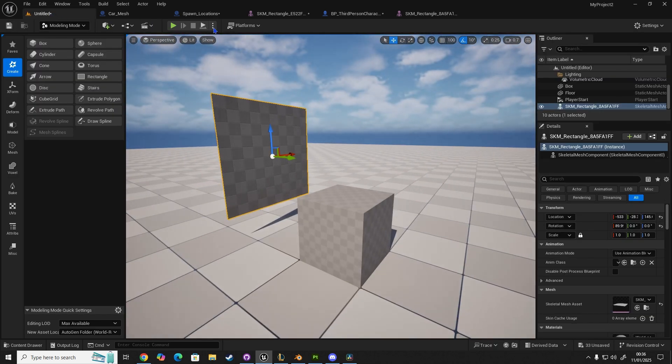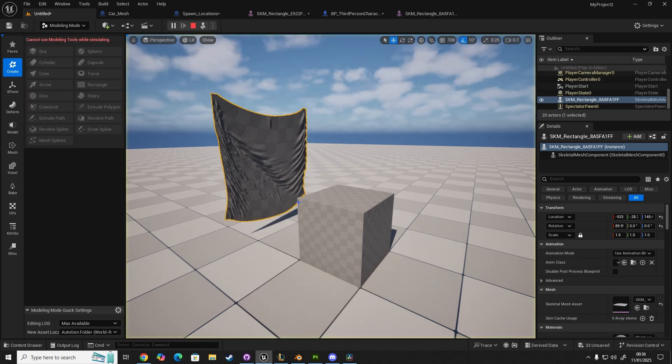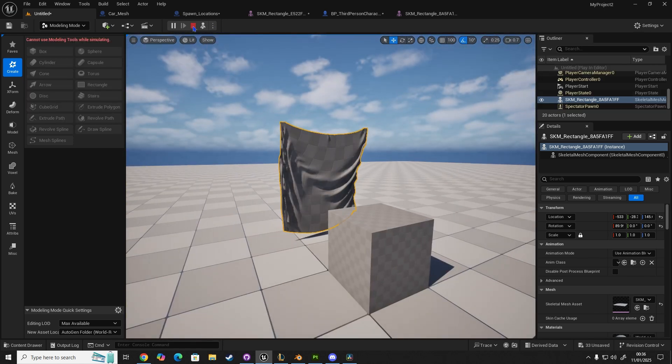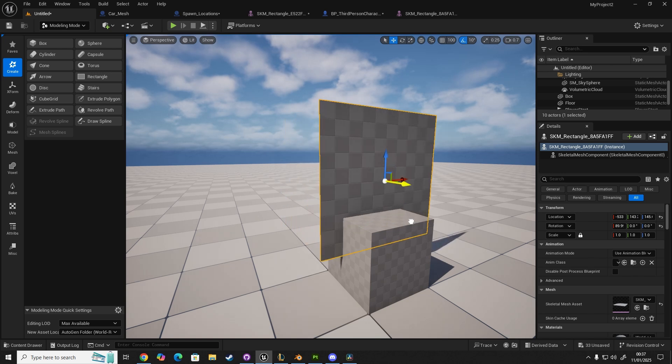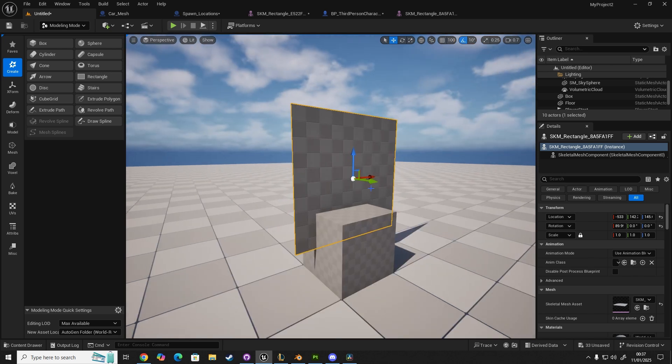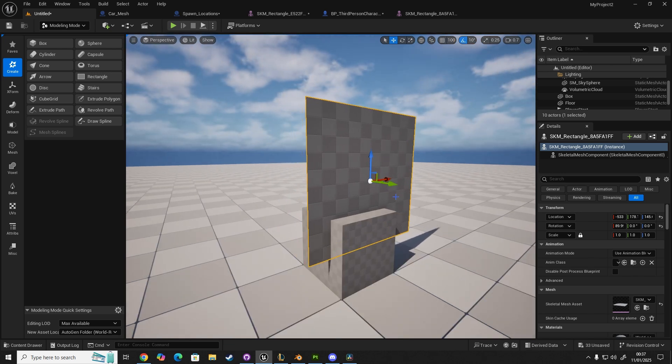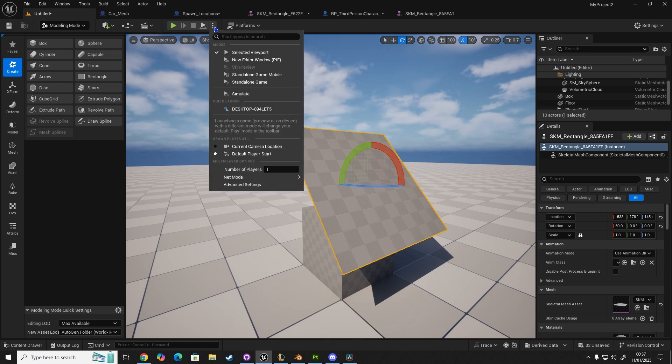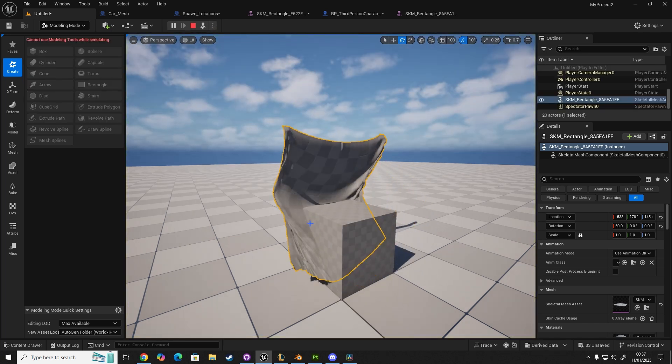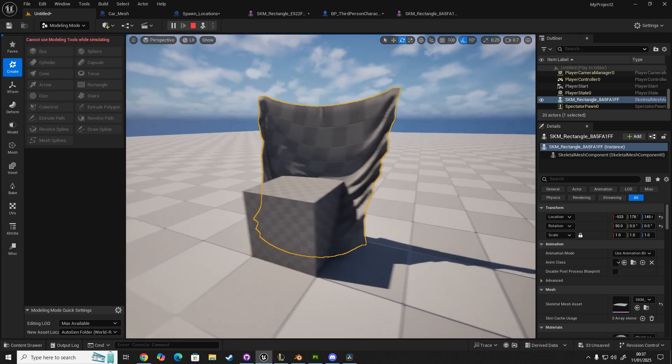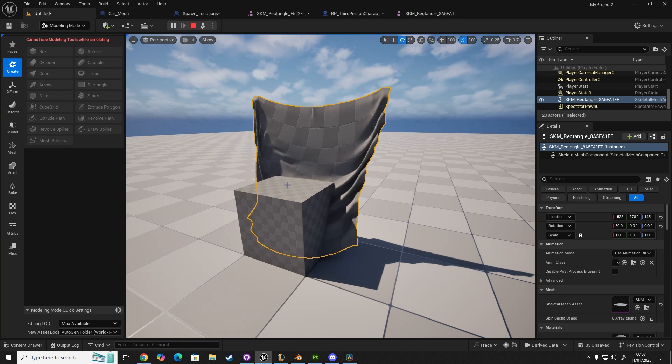We need to simulate to see which way the cloth falls, which is fine. And then we want to place this above our box, like so. Let's rotate it a little bit, and then click Simulate. You'll notice that nothing happens, because we need to enable a couple of settings.